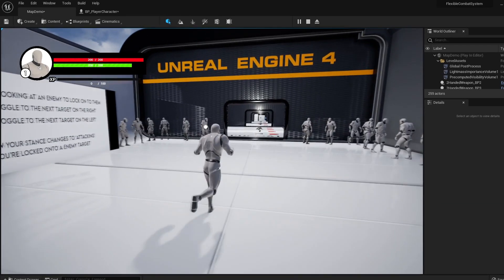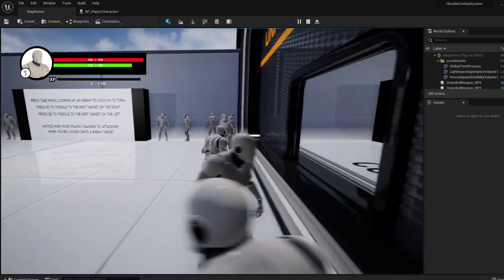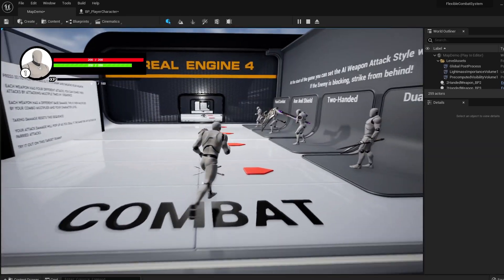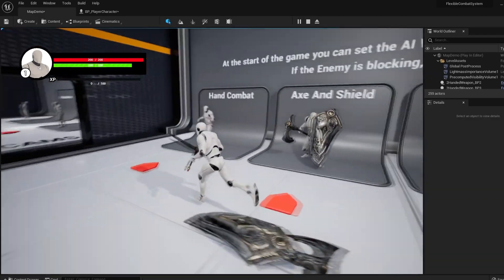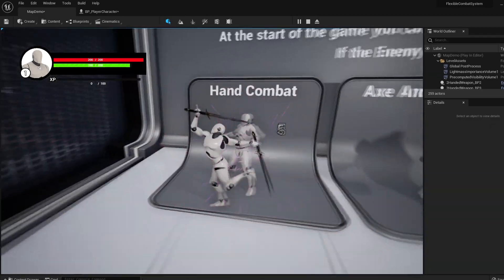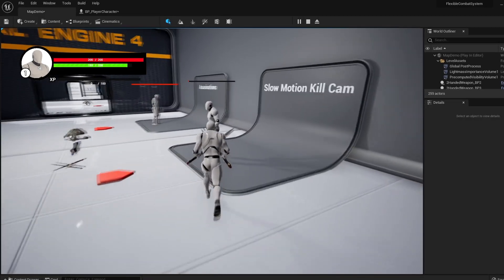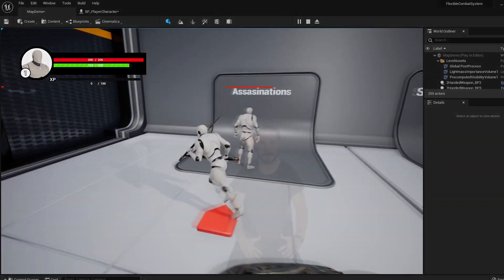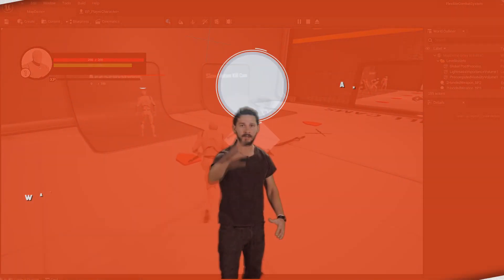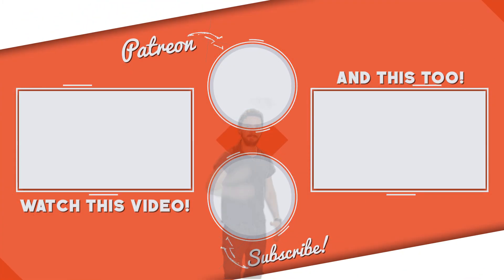I hope this helps some of you out there, and if you're looking to learn more about UE5, drop a sub to my channel as many more UE5 videos are already in production. Thank you so much for watching, I'll see you all next time.